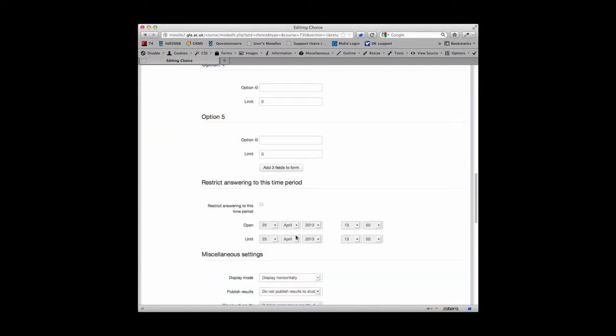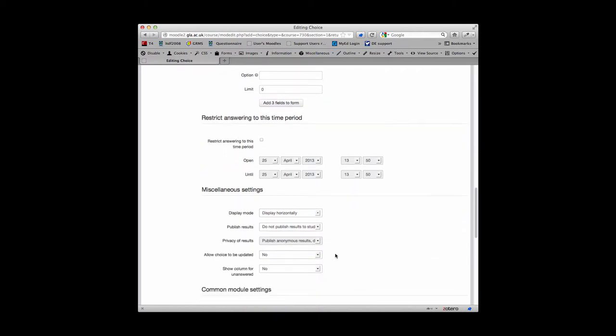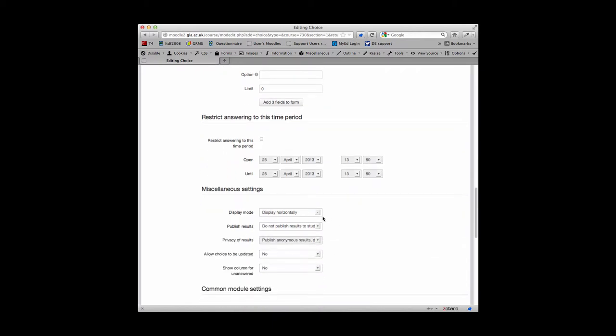You can then decide if you want to date restrict access to your choice activity, and then you can decide how you want it to display on the page. You can also decide if you want to publish the results to students after they have taken the choice, and you can decide if you want the data to be anonymous, so they won't actually know who is taking the choice or what particular choice, but they will be able to see the numbers per choice.